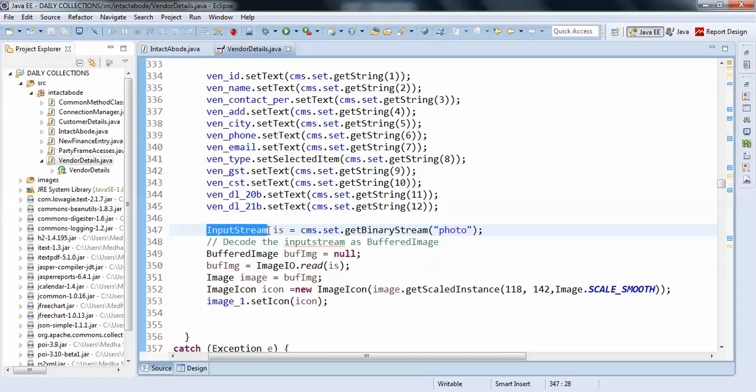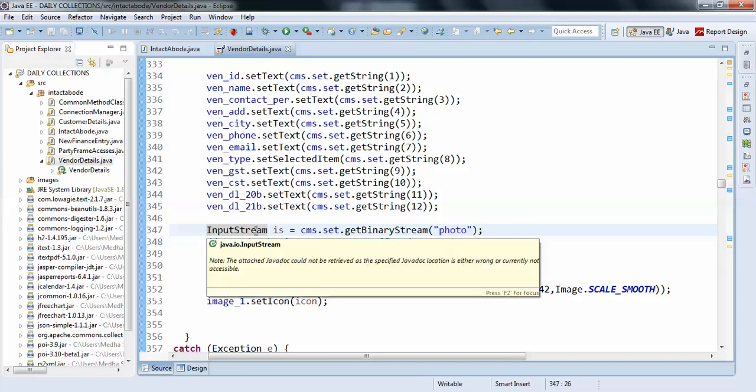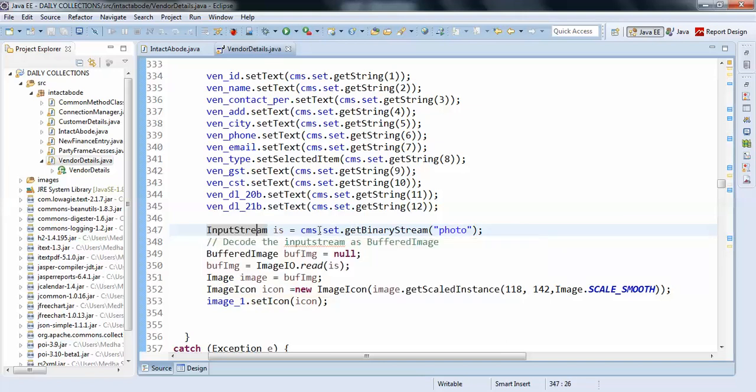And I just got the binary image with the photo string. So this photo is coming from my database. My column name is actually photo. I can actually pass the value 13 also here, but it's better to pass the column name.